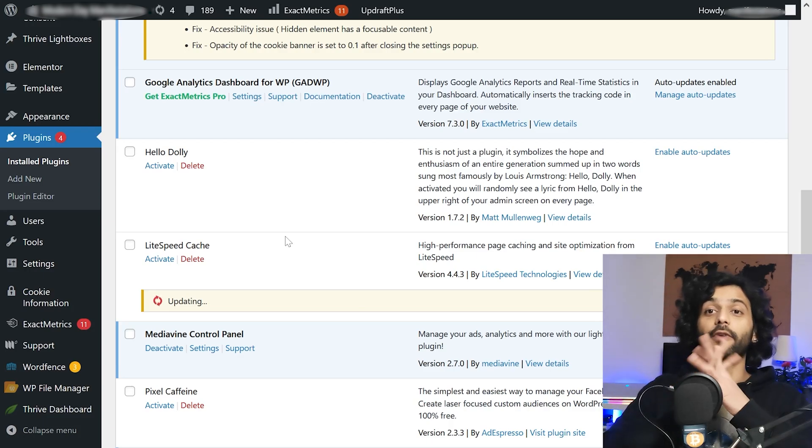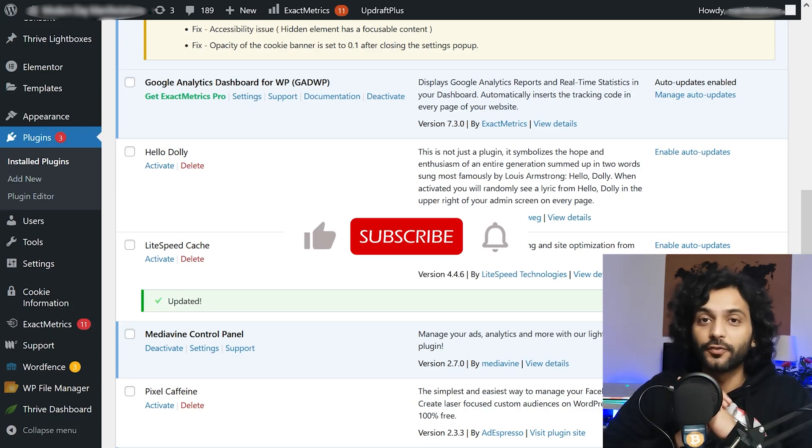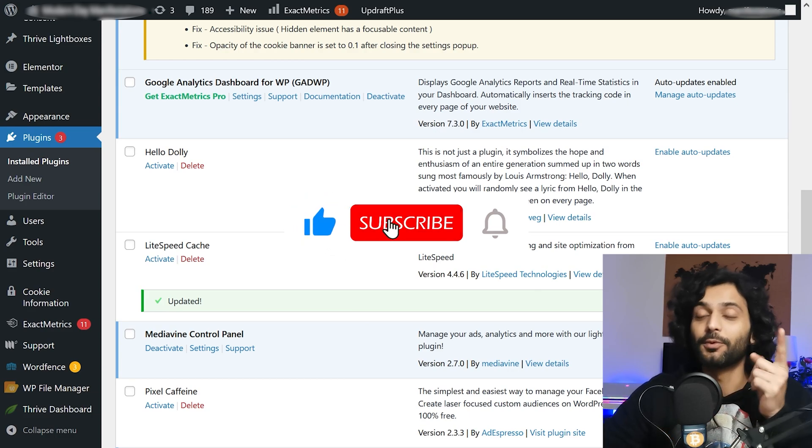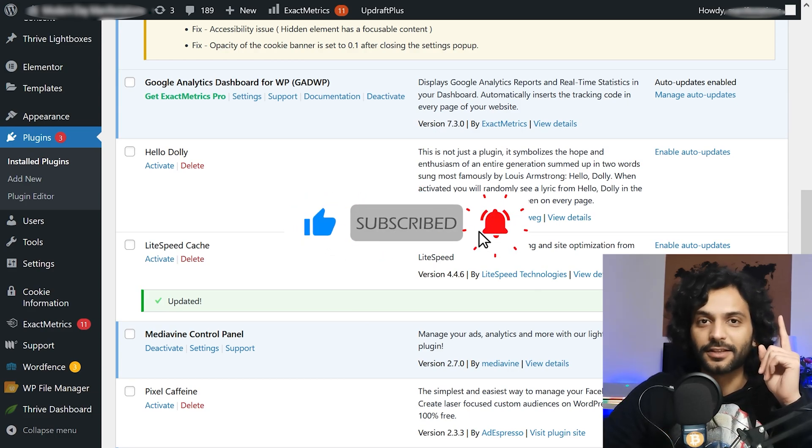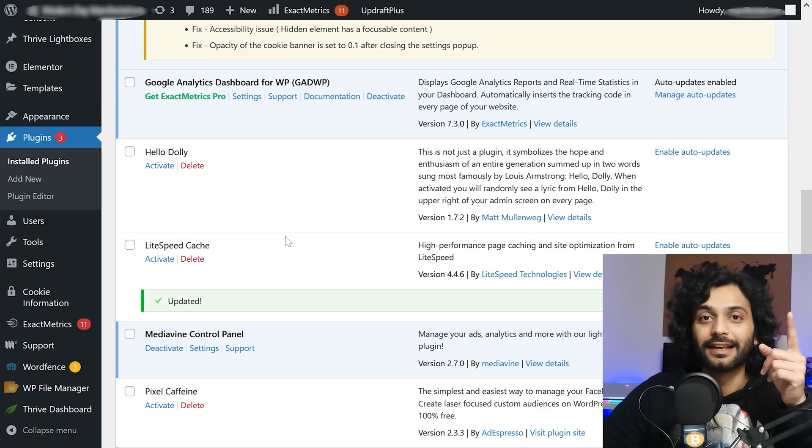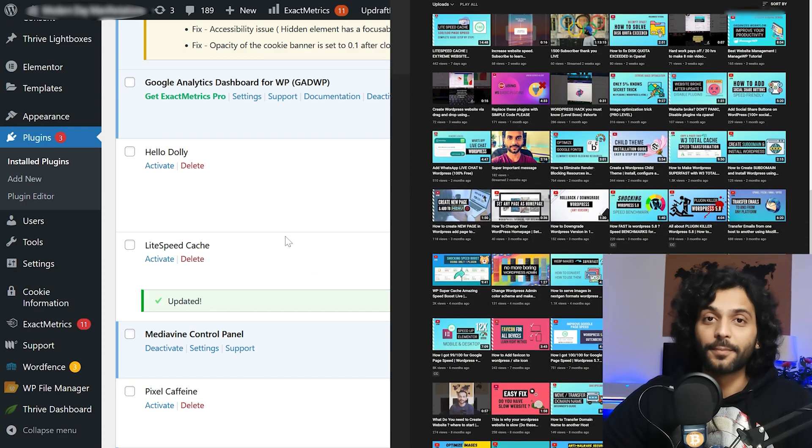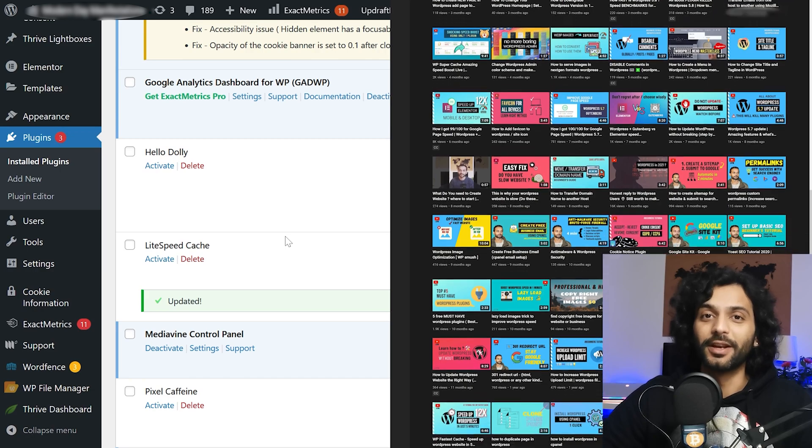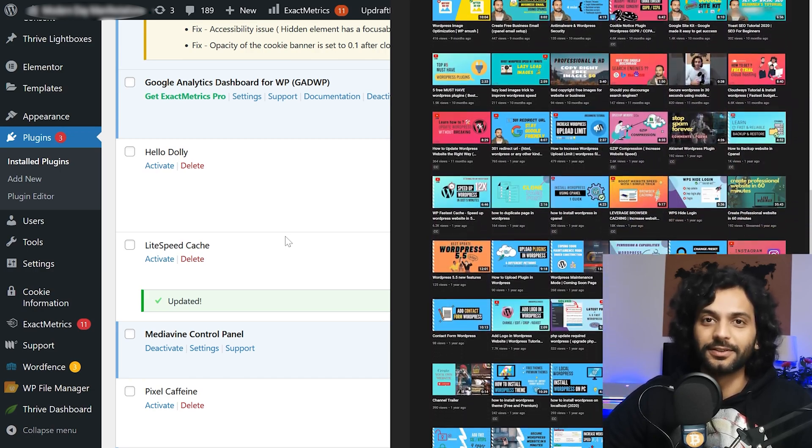I hope this tutorial was useful for you. Make sure you like the video if your problem is solved and don't forget to subscribe to my channel and if you want to know how I improve my website score 100 out of 100 using LiteSpeed Cache check out this video on your screen and if you want to improve your web skills check out my channel I create so many information videos. Thank you so much, see you in another video.